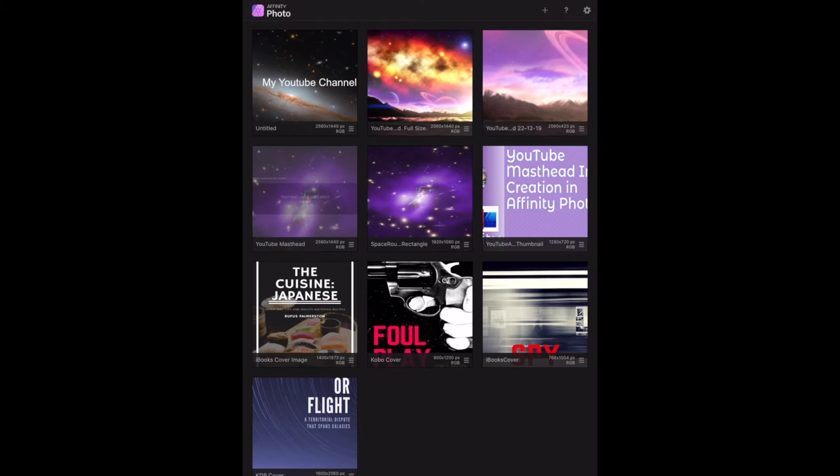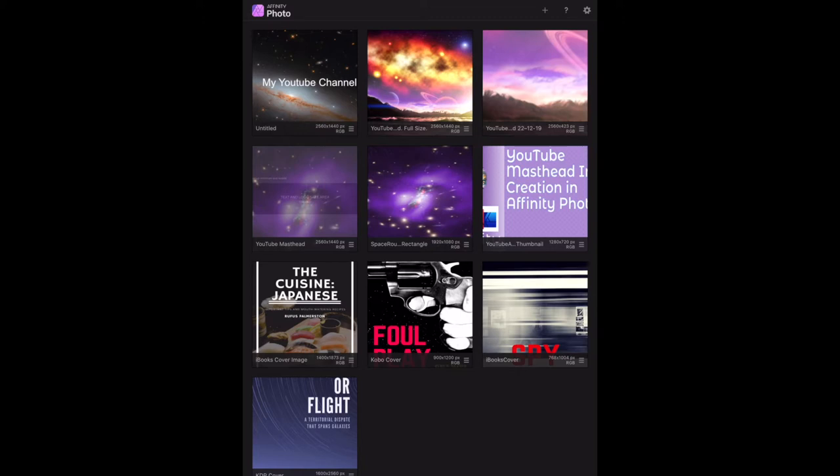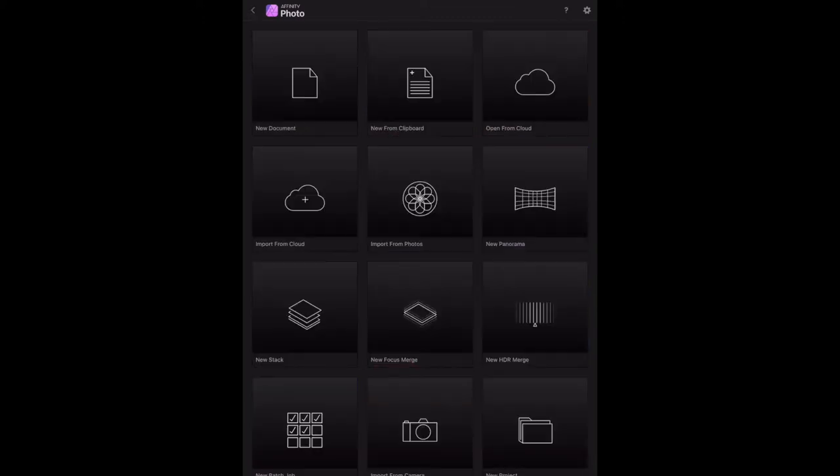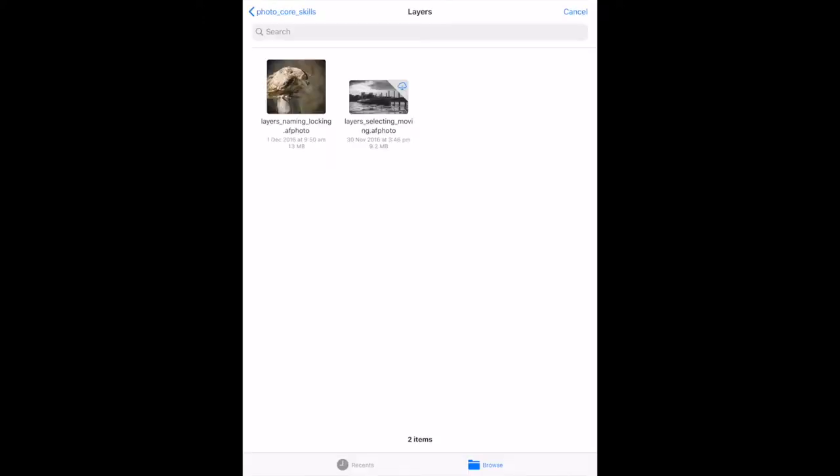Further manipulating layers: layer management goes further than previously mentioned. Layers can be named, locked, hidden, shown, and nested, known as child layering. First, let's open Import from the Cloud and select the file for layers naming and locking.